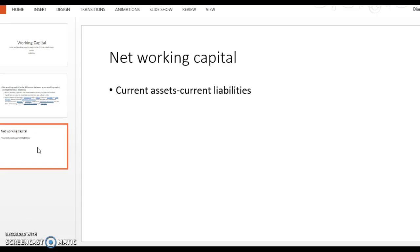So here's the equation you're going to see for net working capital: current assets minus the current liabilities. It's going to give you the net working capital. Now in chapter 16, you're going to go into a lot more detail about working capital and the nuances related to that.